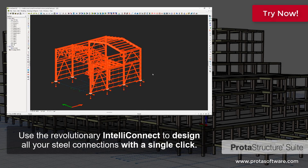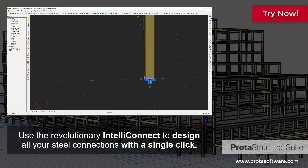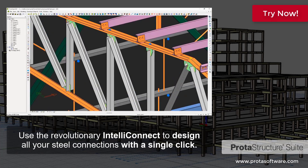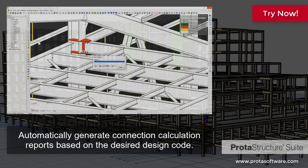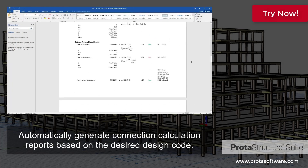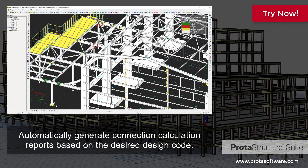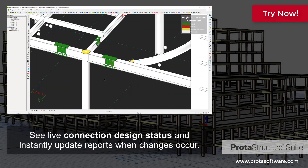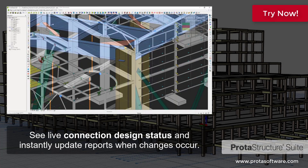Use the revolutionary IntelliConnect to design all your steel connections with a single click. Automatically generate connection calculation reports based on the desired design code. See live connection design status and instantly update reports when changes occur.